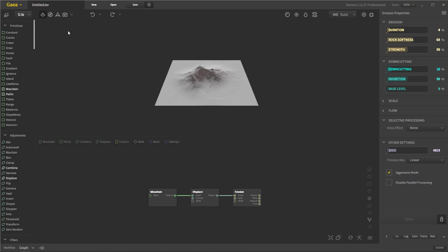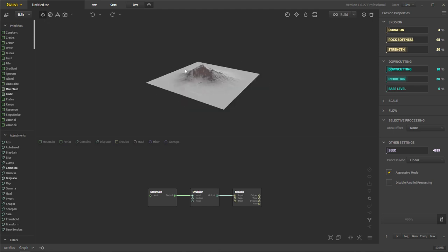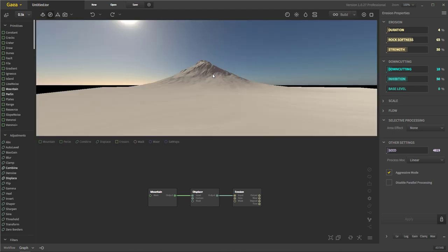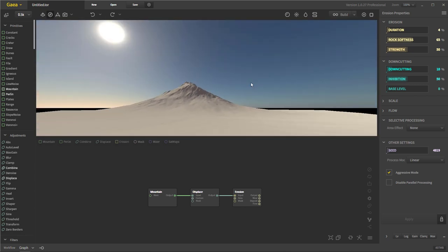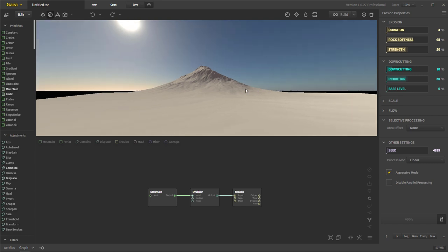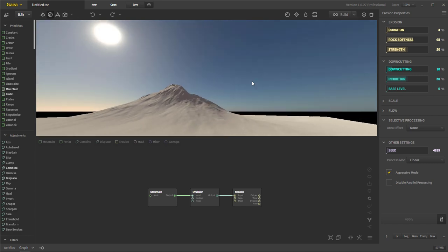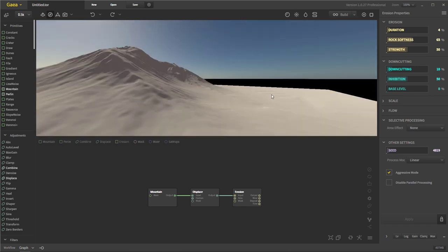You have the orbit, which is what we're in right now, and then you have the first person, which is really nice because it puts you in first person mode, kind of like a video game. You left click and drag and you can look around, and then your WASD keys move you around the terrain.